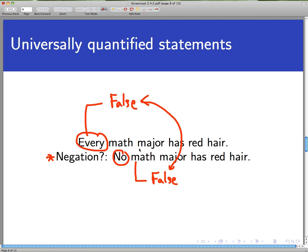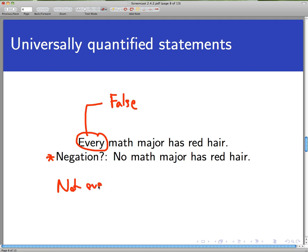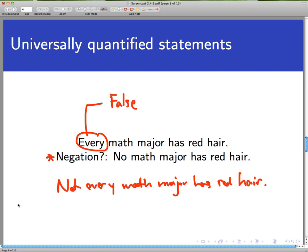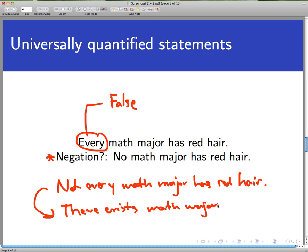So surprisingly, we don't negate a universally quantified statement by making another universally quantified statement with the opposite quantifier — that simply doesn't work. The correct negation comes from thinking about why the original was false: we could find an example of a math major who does not have red hair. The existence of that example gives us our negation. The original statement is false because 'not every math major has red hair,' or more positively: 'there exists a math major with non-red hair.' The fact that there exists a math major with, say, brown hair means that not every major has red hair — that's definitely a true statement.